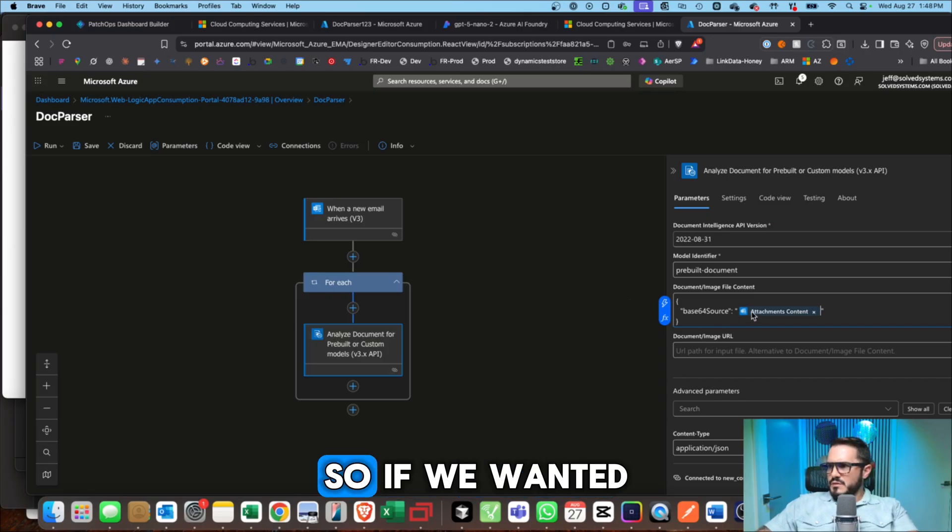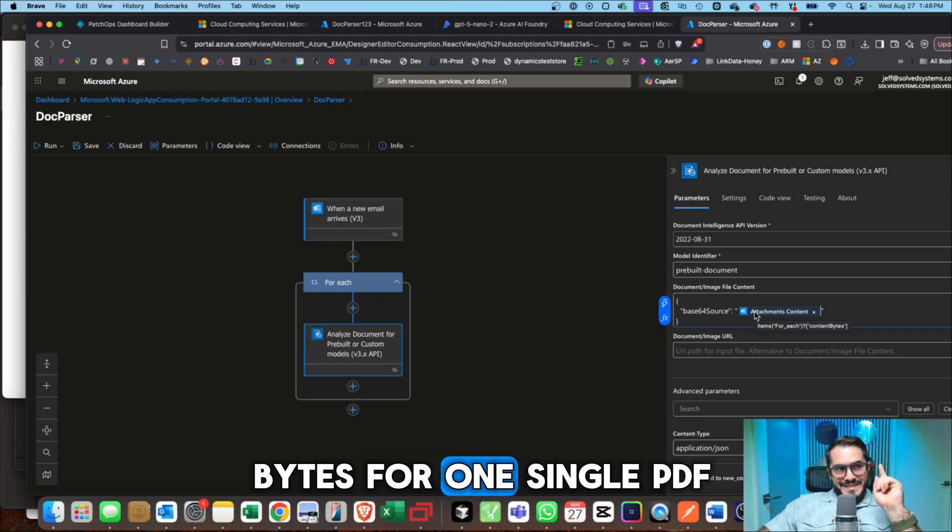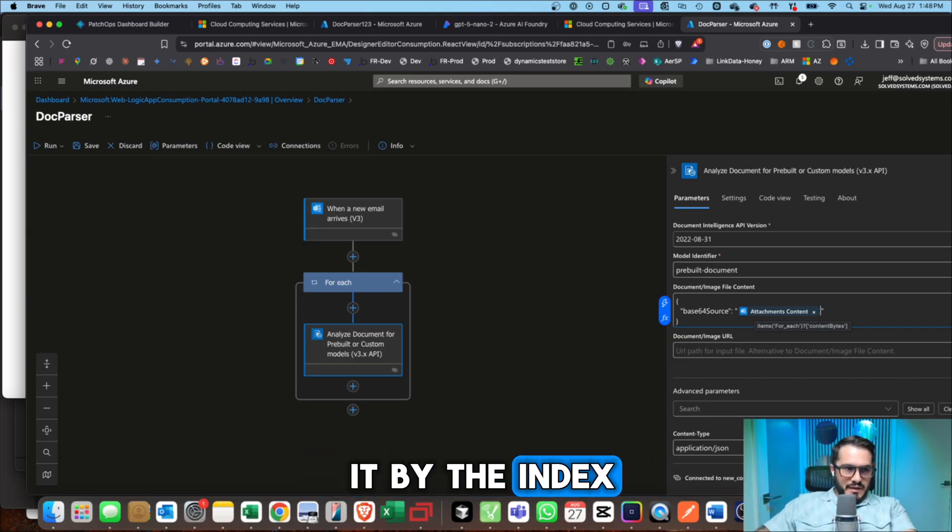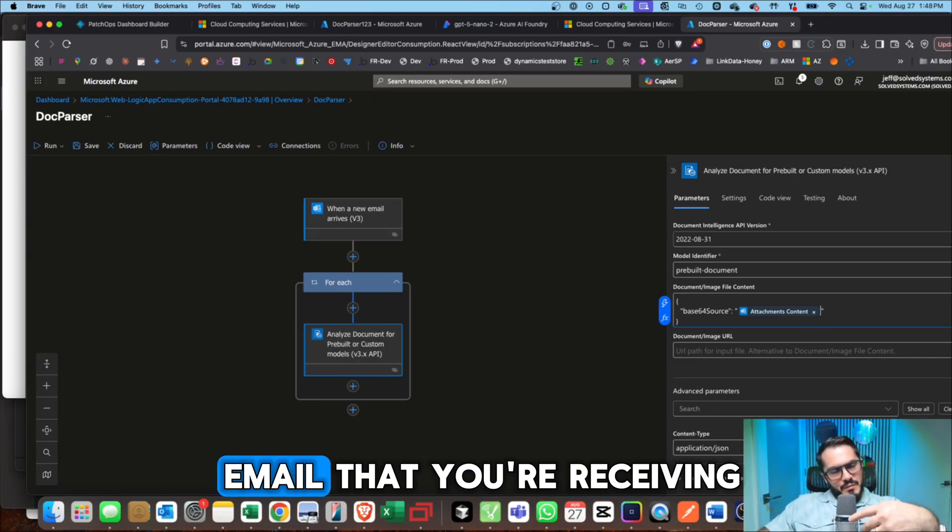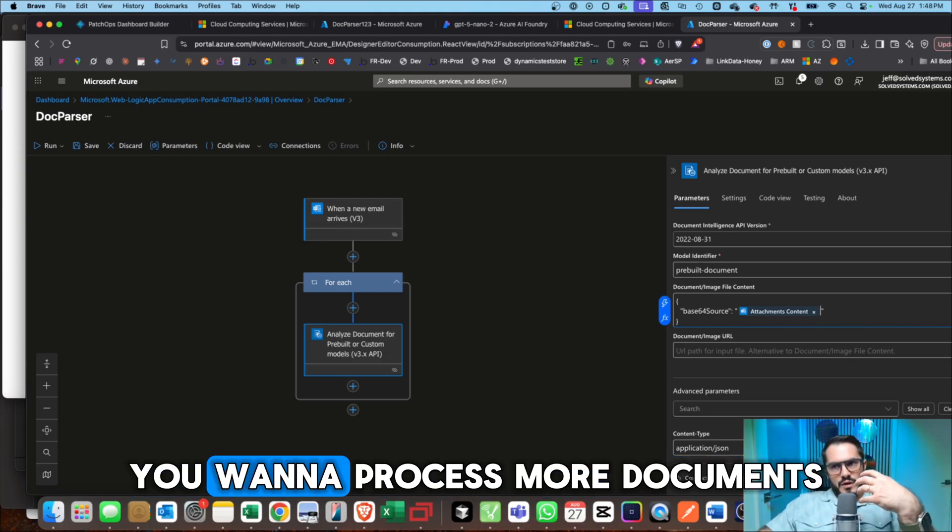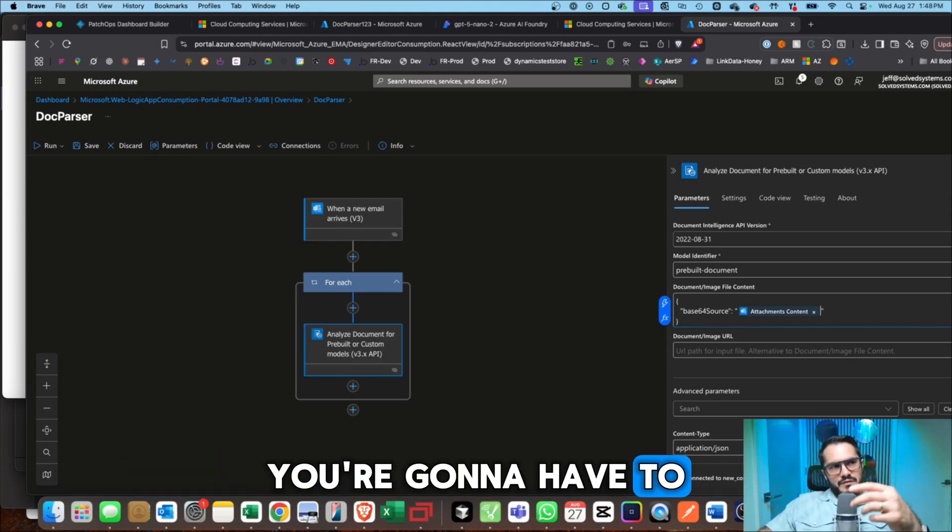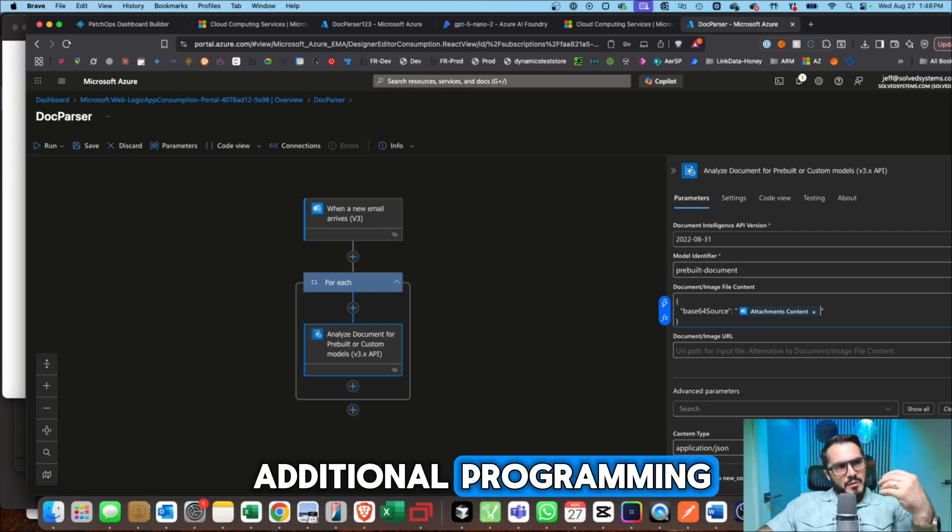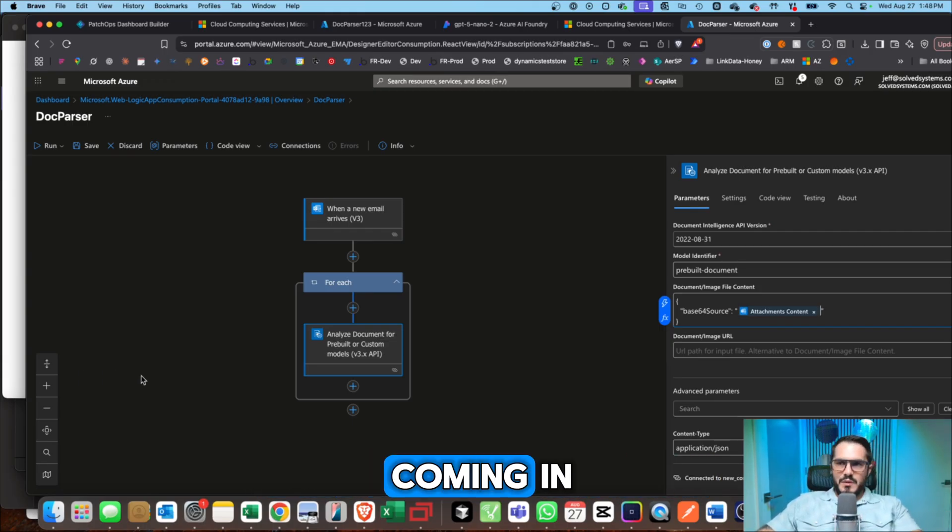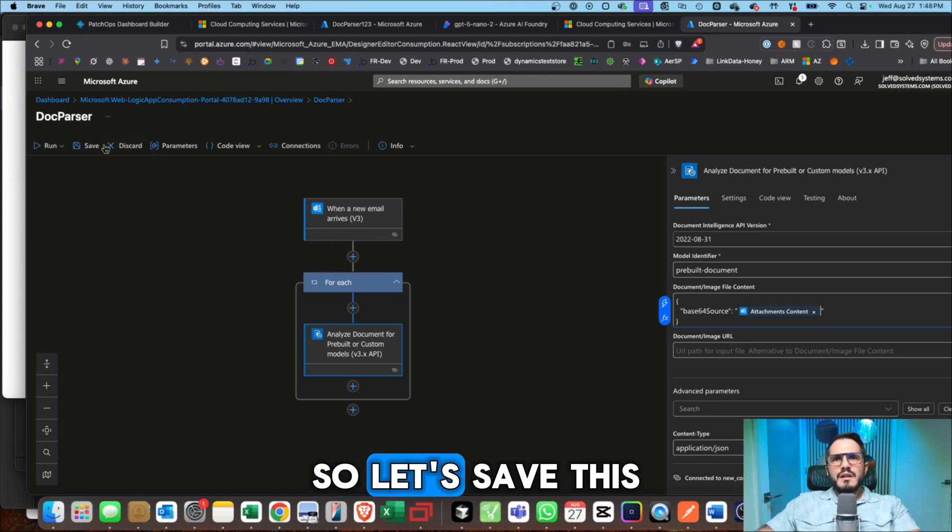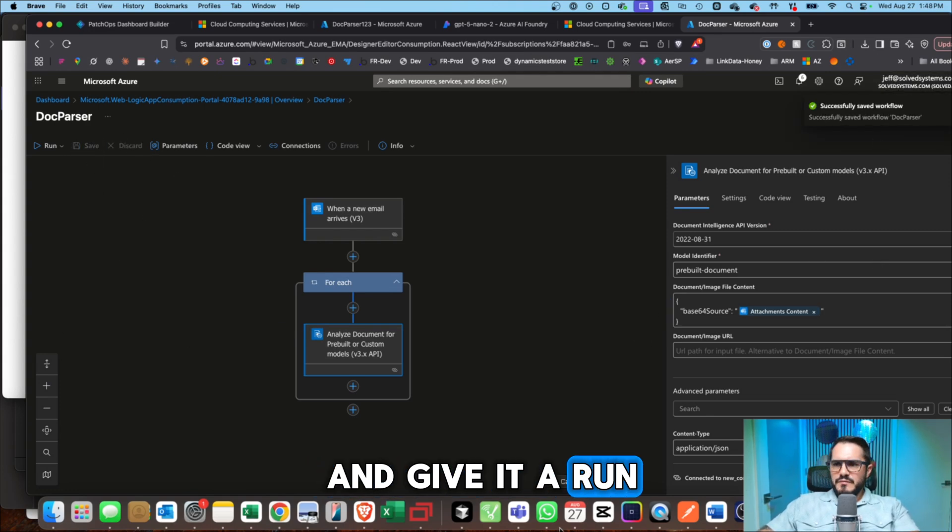So if we wanted to get attachment content bytes for one single PDF, we'd have to call it by the index. So it's something to keep in mind. If you have an email that you're receiving and you want to process more documents, you're going to have to dictate which documents and add in some additional programming. But for this, we're just going to have a PDF that's going to be coming in. So let's save this and give it a run.